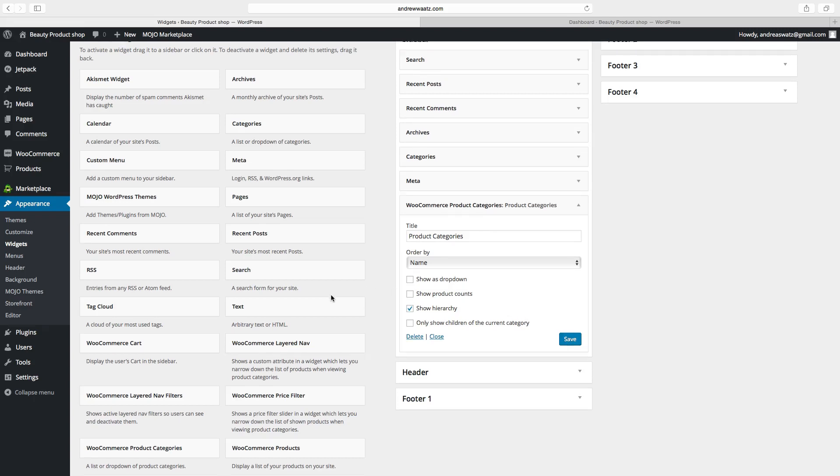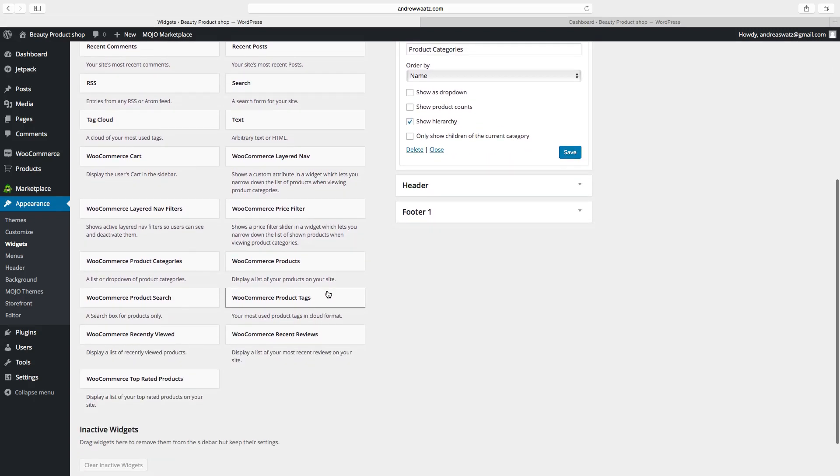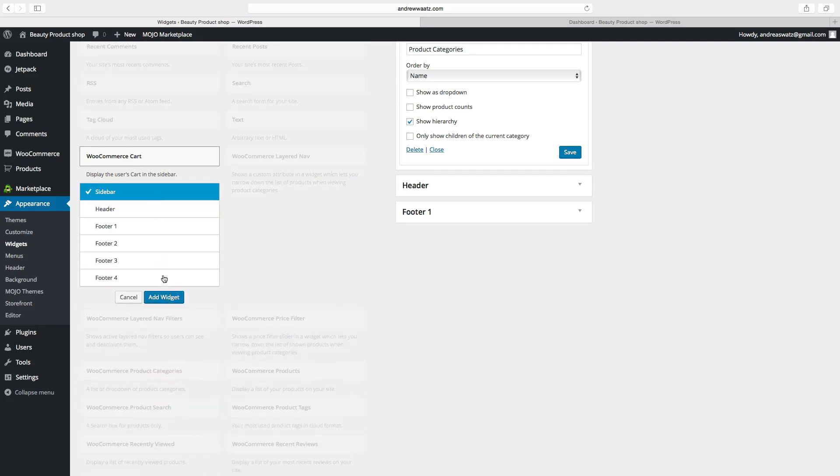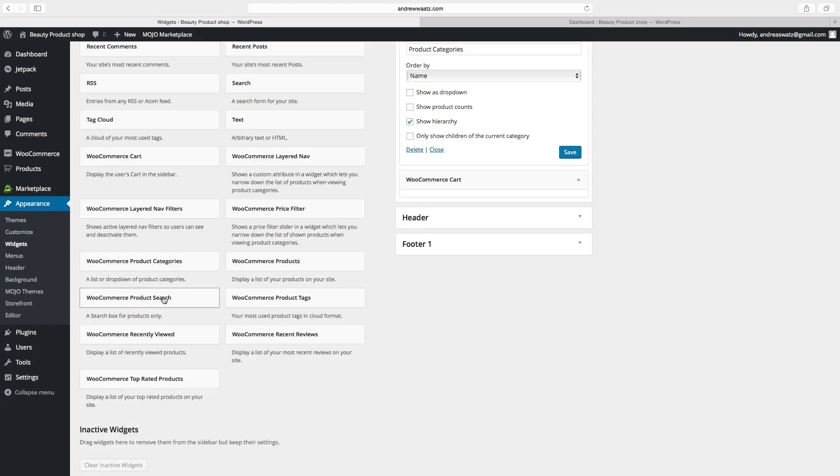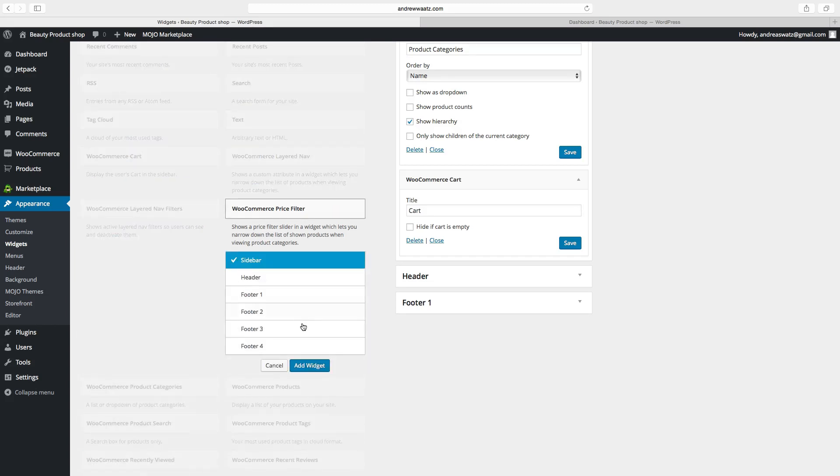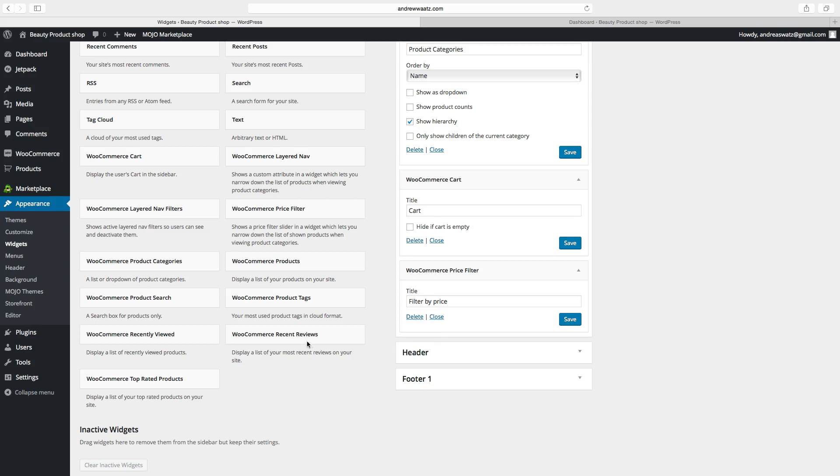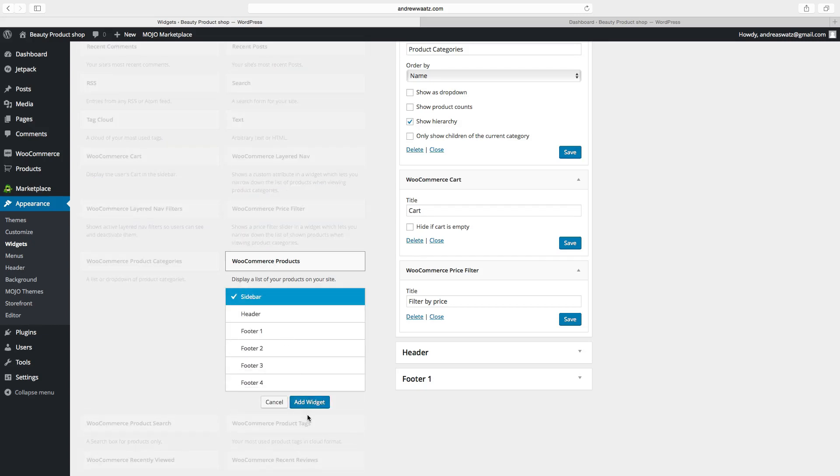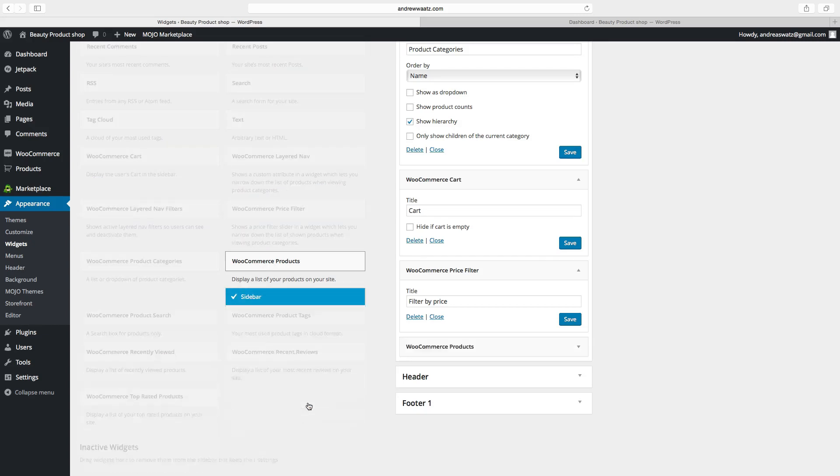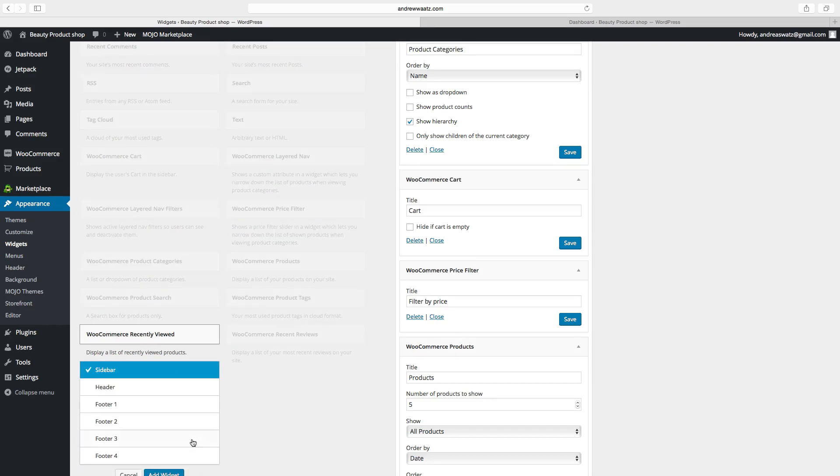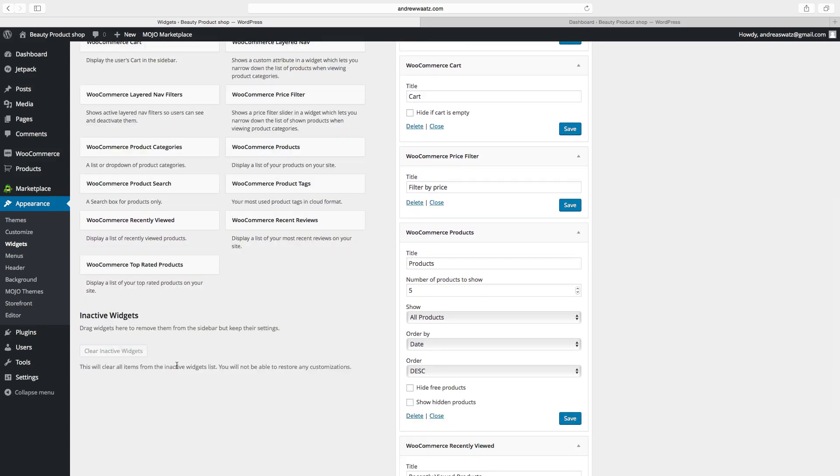Then we want to have a WooCommerce cart - click on add widget. We want to have a price filter - add widget. We can choose WooCommerce products - add widget. We can also choose recently viewed - add widget.